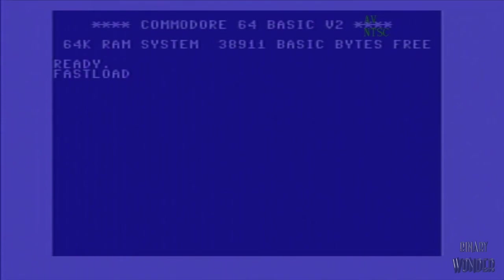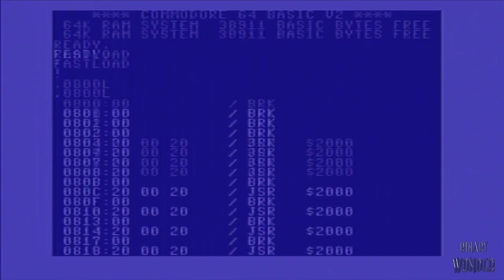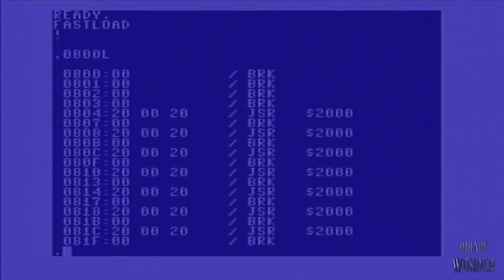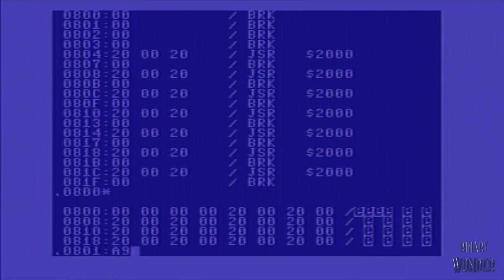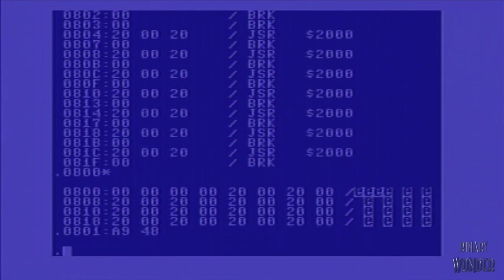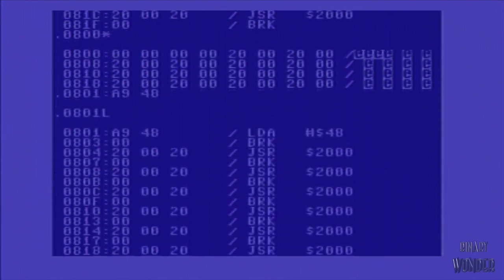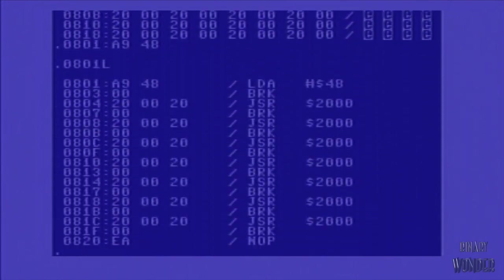So as we go ahead and try to create our own assembly language program, we're just going to list out what's at 800, which is the beginning of basic in the Commodore 64 memory map. And there's nothing there, as you can see. We're going to start at 0801. We're going to type in the A9 opcode in 48. A9 is load A. So load the A register with hex value 48, which is actually the ASCII character H.